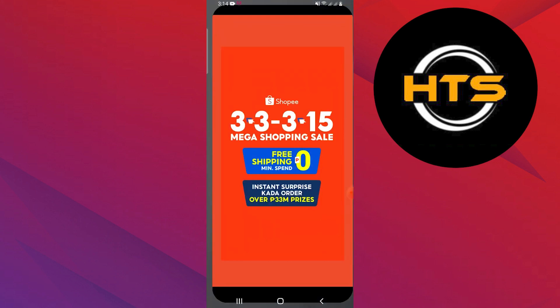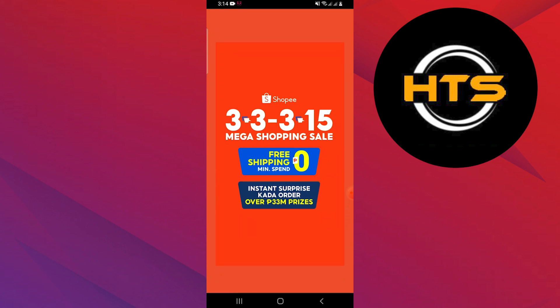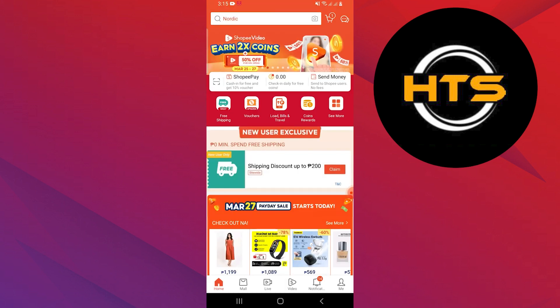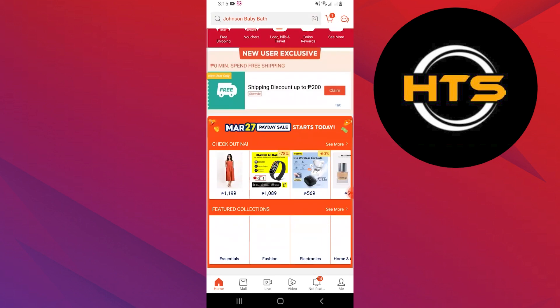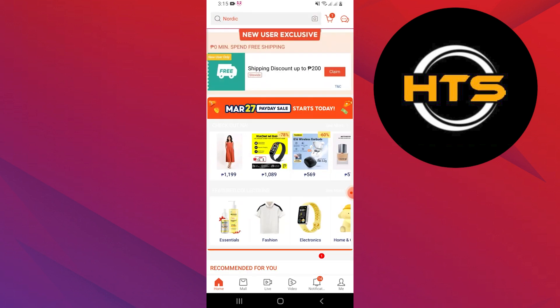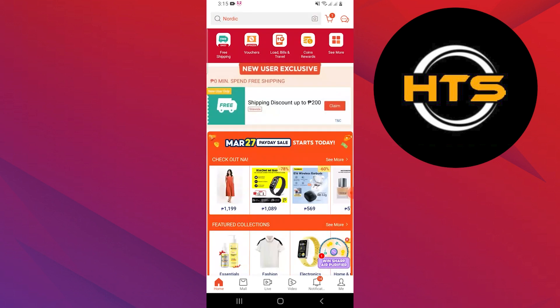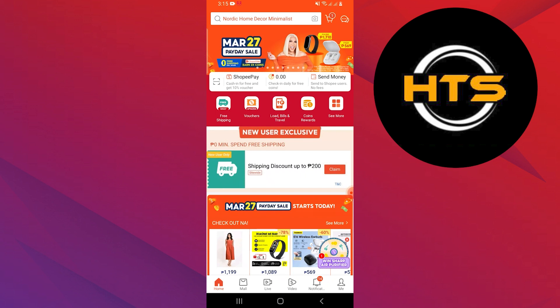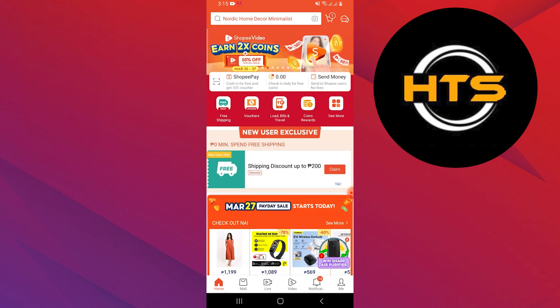After that, open the Shopee app and you will see the screen with ads and products for sale. Here, you will see an option that says Me on the bottom right corner of the screen. Tap on Me.